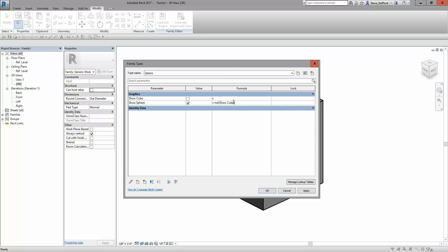So when show cube is true, we'll turn this one off. If I move into the other field, you'll see that it grays out. When I check this, it removes the check for show sphere.